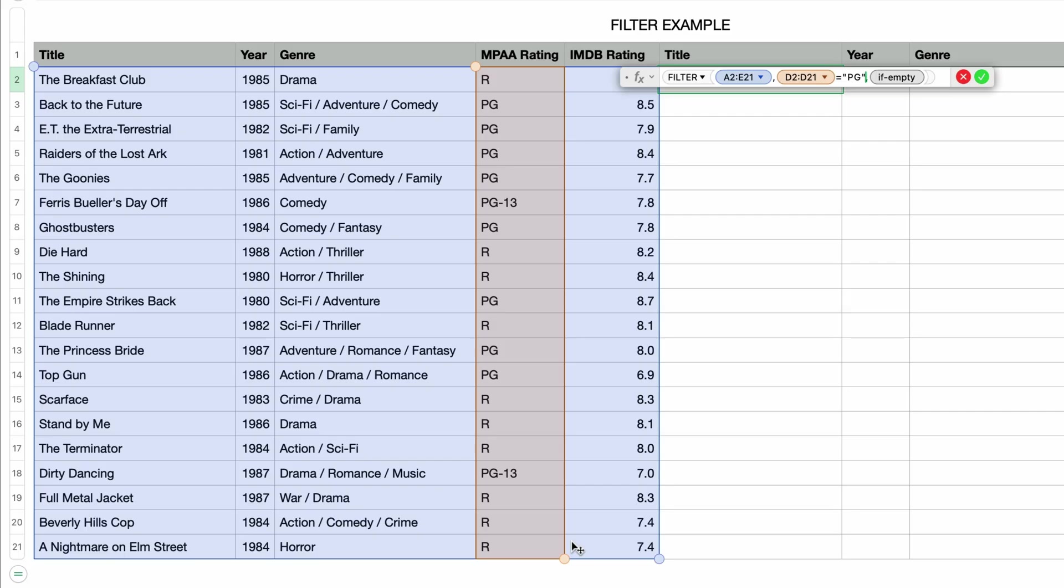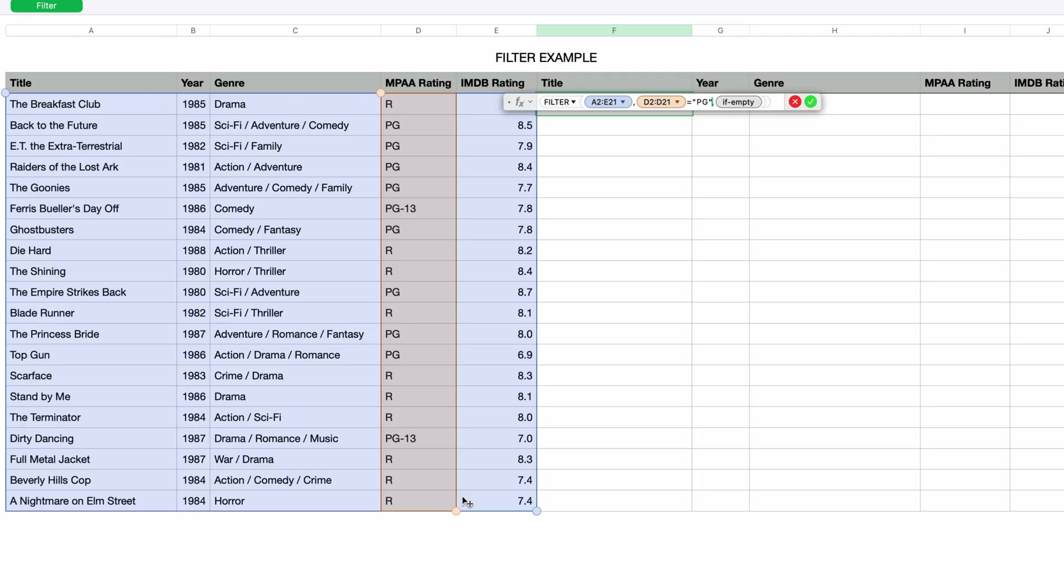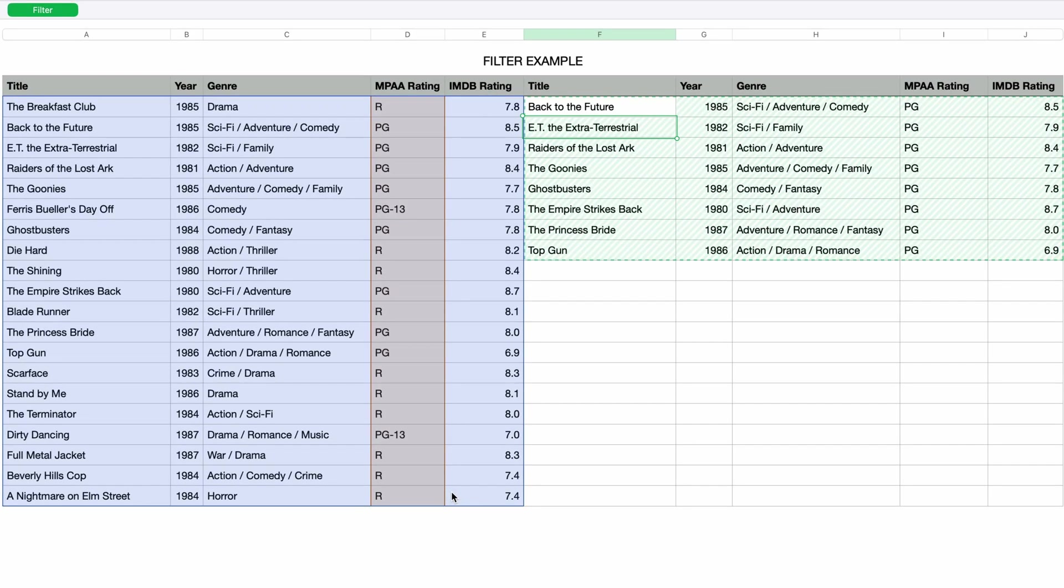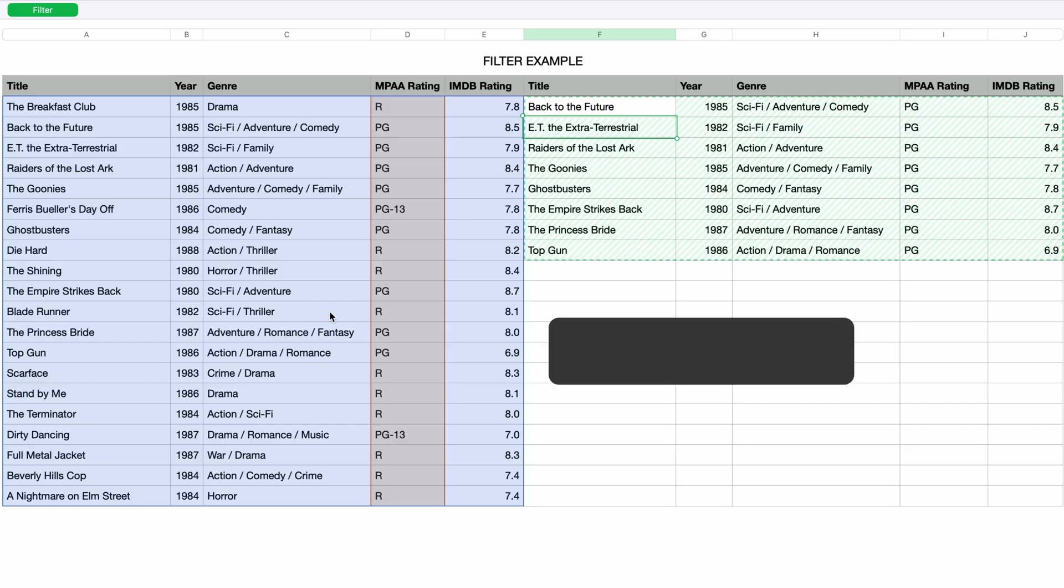So for now I'll just press return and we get a list of results. And all of these movies are rated PG, so the filter worked. The original data is left unchanged. Instead, Numbers has duplicated the data that matches the filter and placed it all right here.